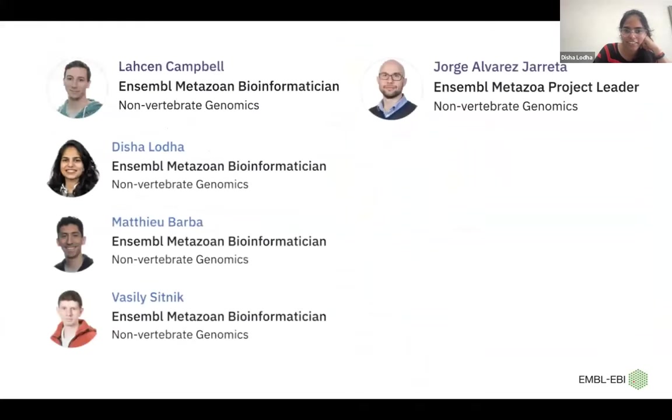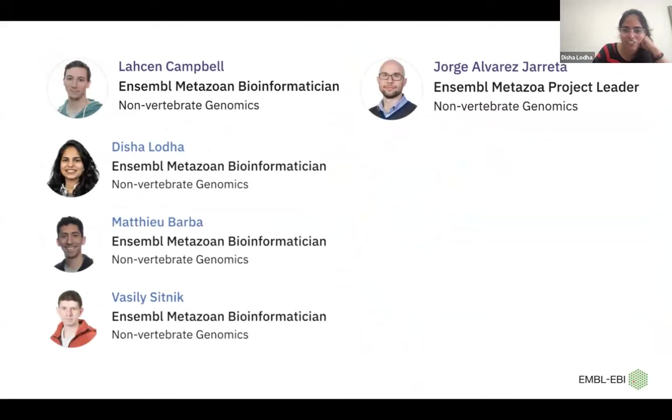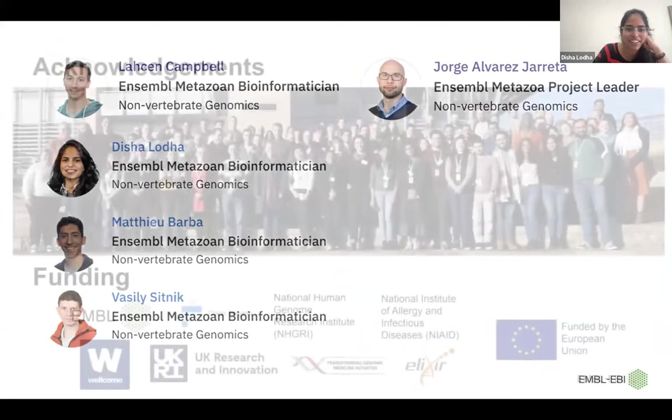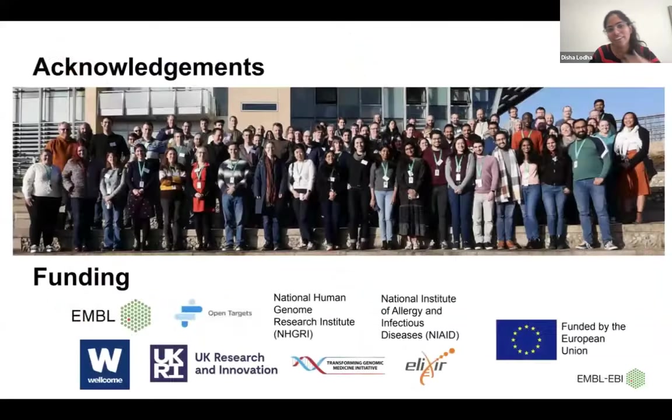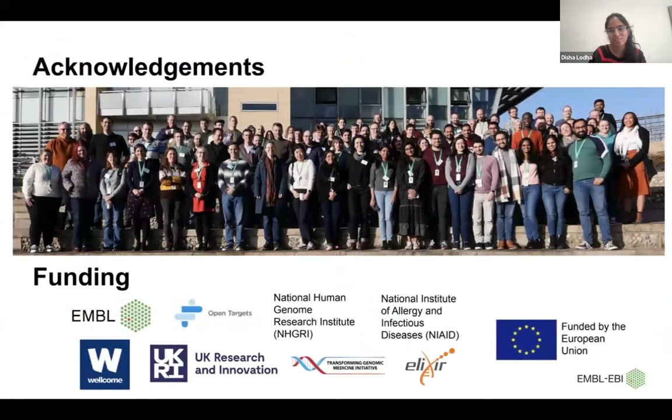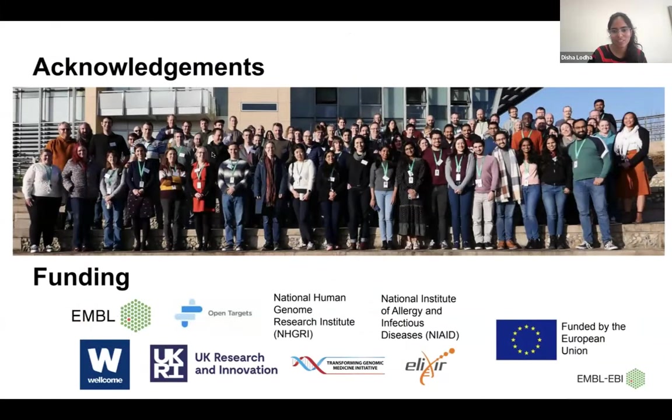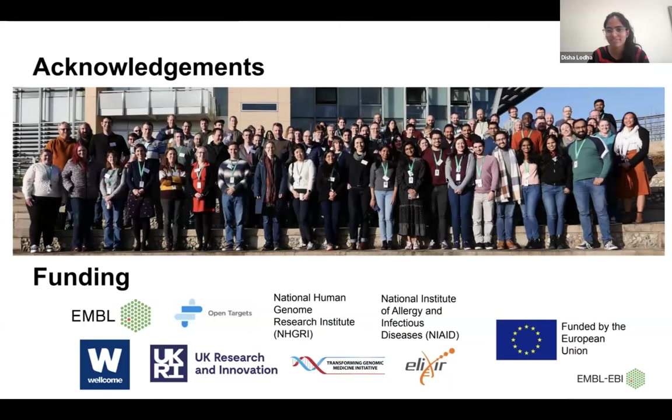And I would like to thank my team for the knowledge share and the hard work as well as the wider Ensembl team. So yes, this is what we are doing in Nextflow right now in Ensembl Metazoa. Thank you.